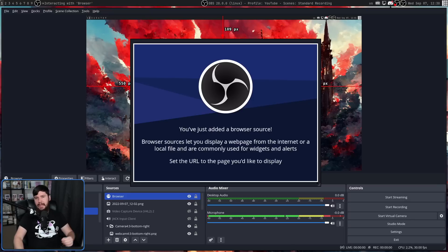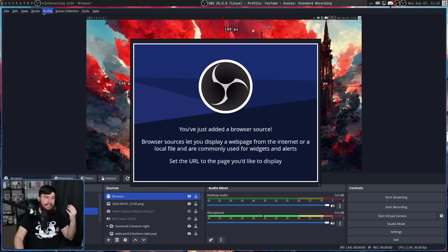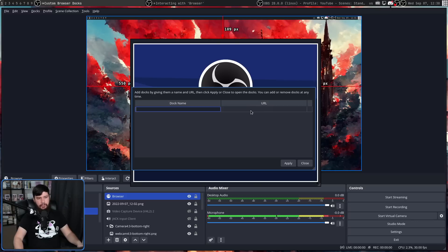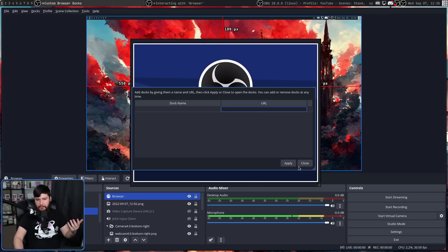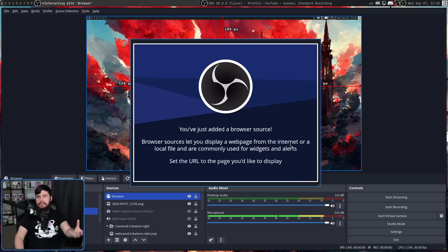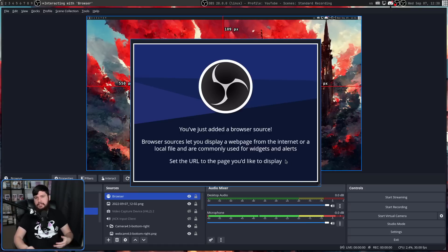Now, there was already a way to have a browser element as a separate window. That was done through a dock. So if we go up to custom docks, you can give it a name, give it a URL, and all that fun stuff. But if you already have it embedded into your stream window, there's no point doubling up on that effort.